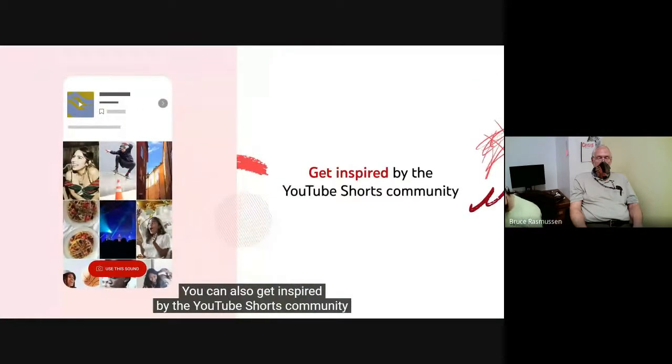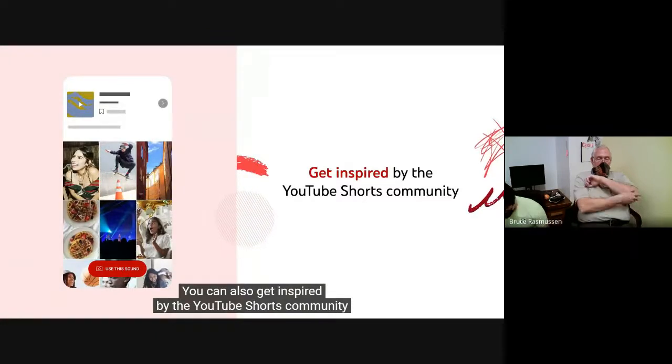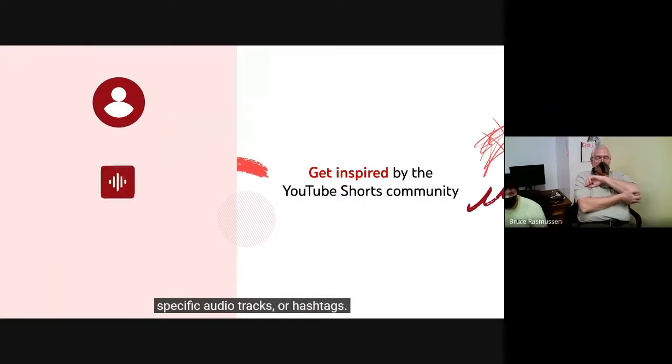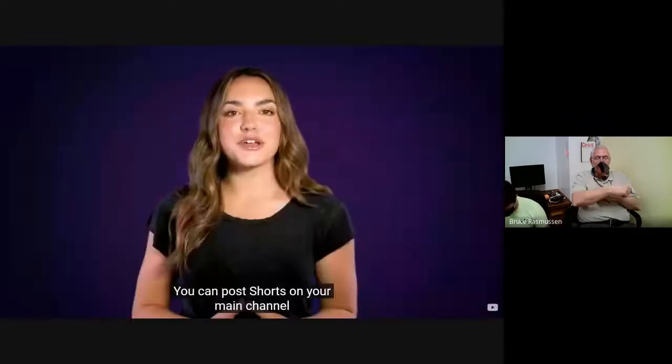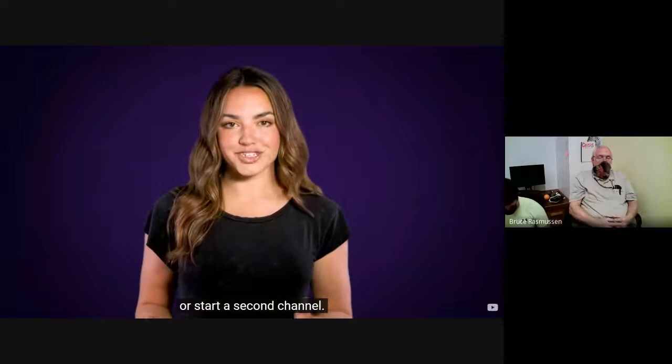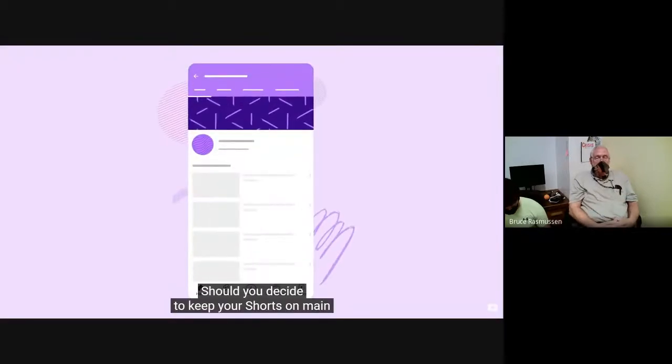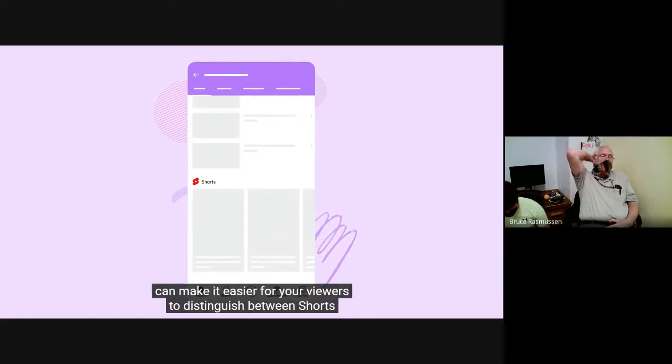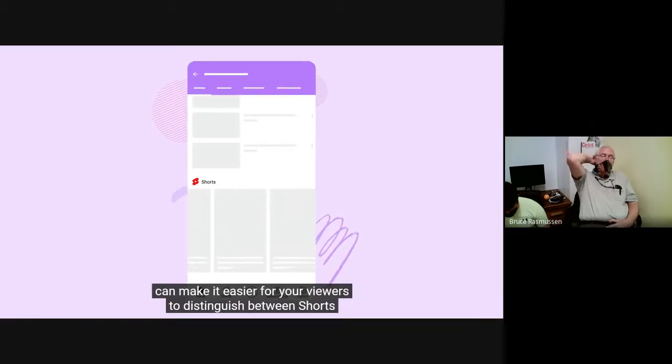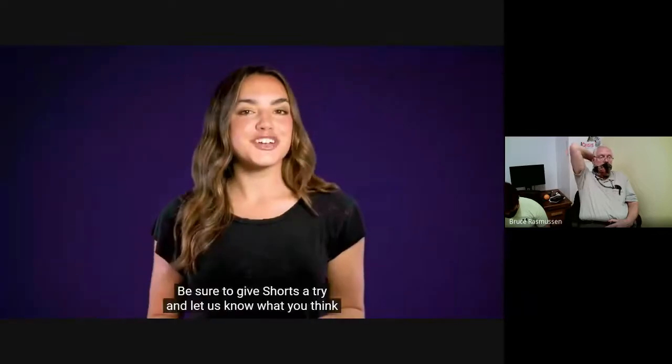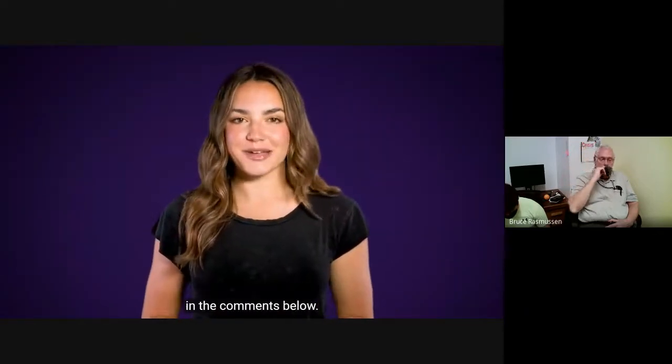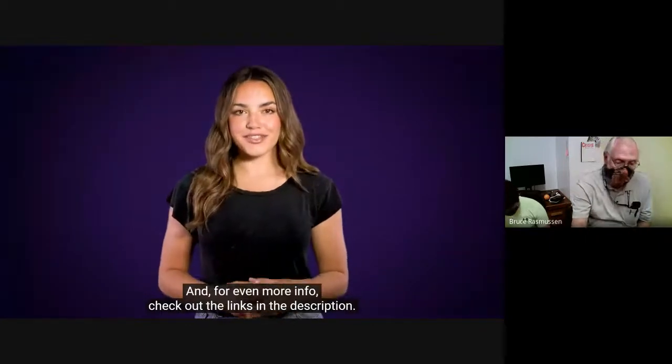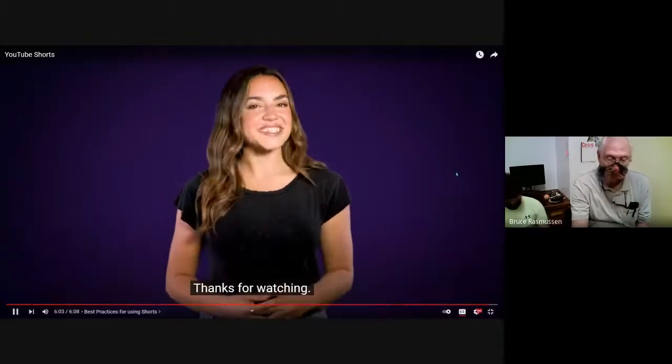You can also get inspired by the YouTube Shorts community by checking out our pivot pages for other channels, specific audio tracks, or hashtags. You can post shorts on your main channel or start a second channel. Should you decide to keep your shorts separate, the shorts section on your channel homepage can make it easier for your viewers to distinguish between shorts and your regular long-form videos. Be sure to give shorts a try and let us know what you think in the comments below. And for even more info, check out the links in the description. Thanks for watching.